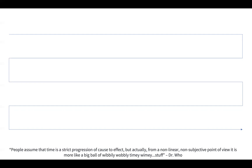In order to understand the impact of this paper, you have to understand that there was a pretty bitter argument raging in the field at the time. And this was, as most bitter arguments usually are, as much about the personalities involved as it was about the science.